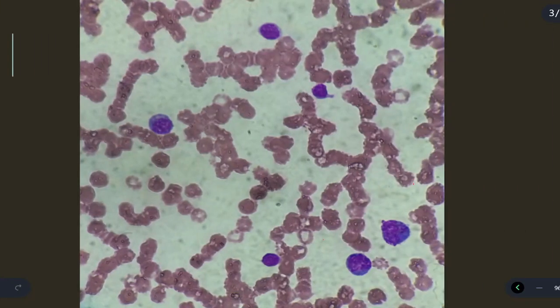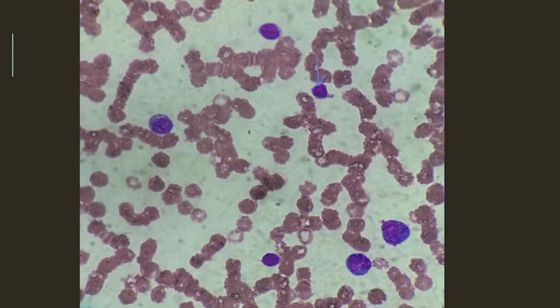Here again, another picture showing — we can appreciate a mature lymphocyte with a condensed blue nucleus, and the cytoplasm is very scanty, not appreciable. So here is a mature lymphocyte with condensed chromatin.